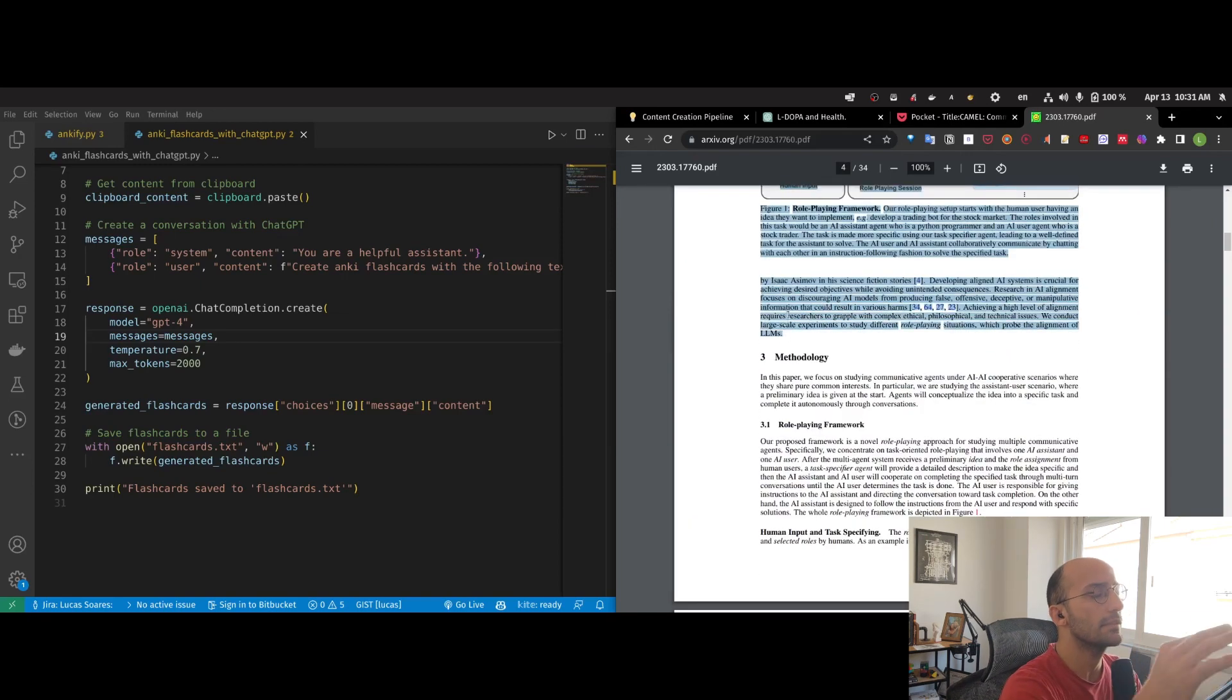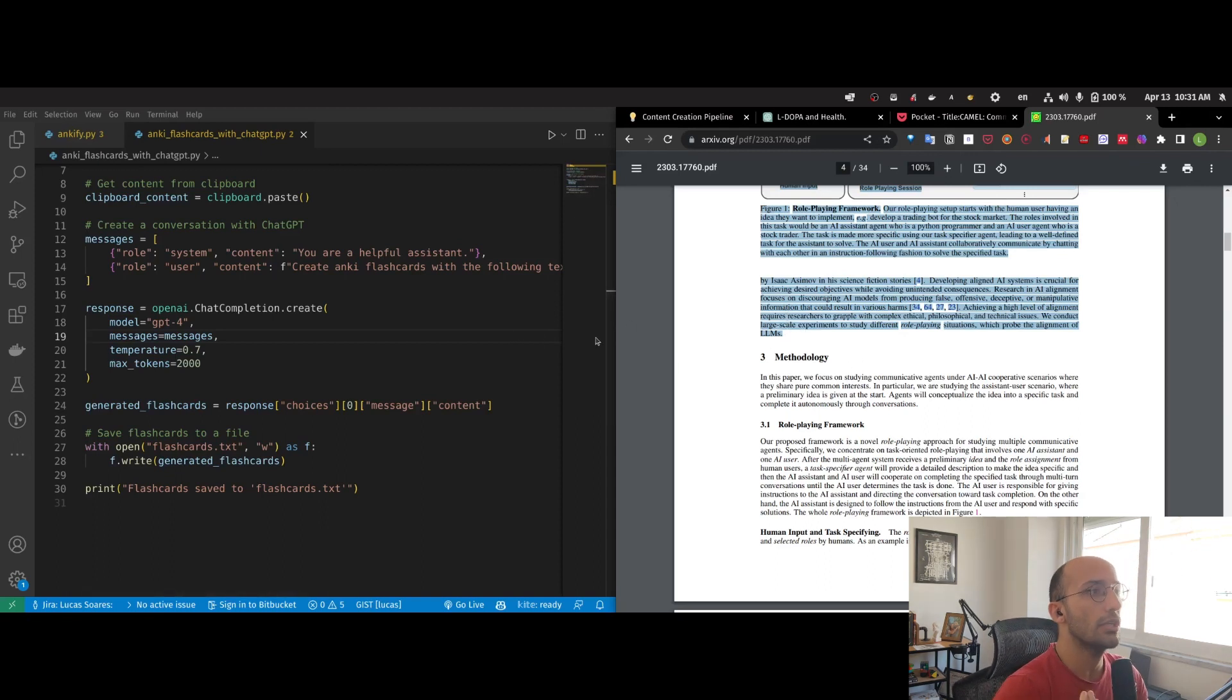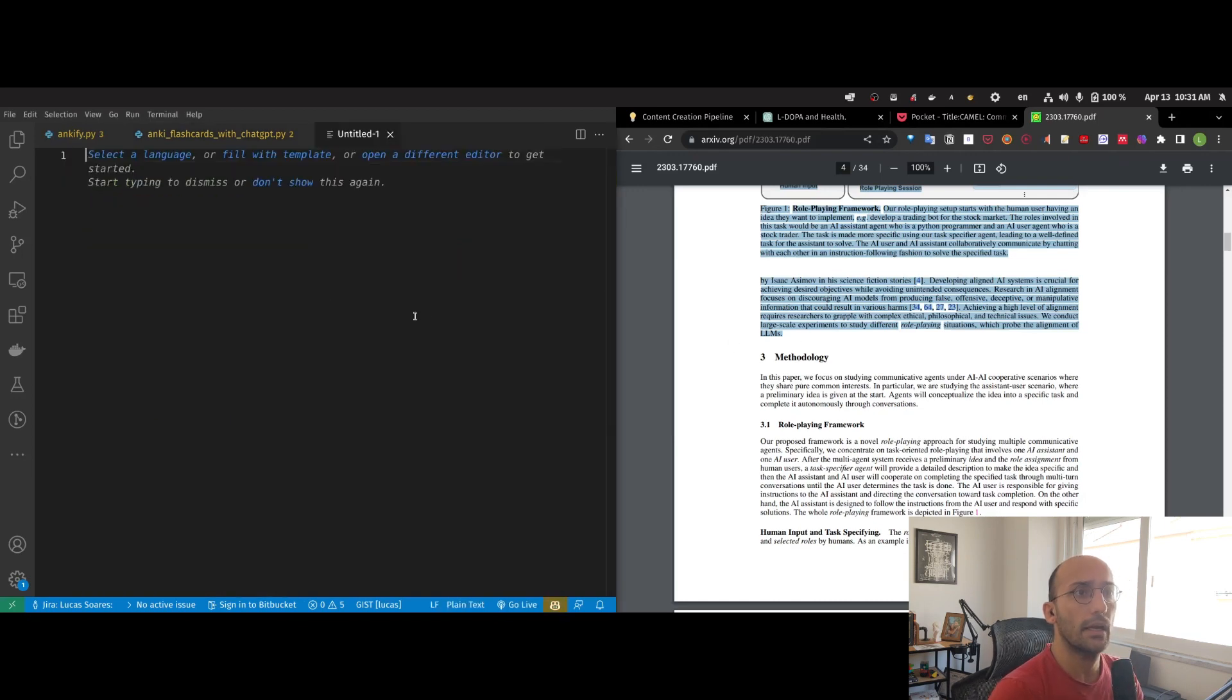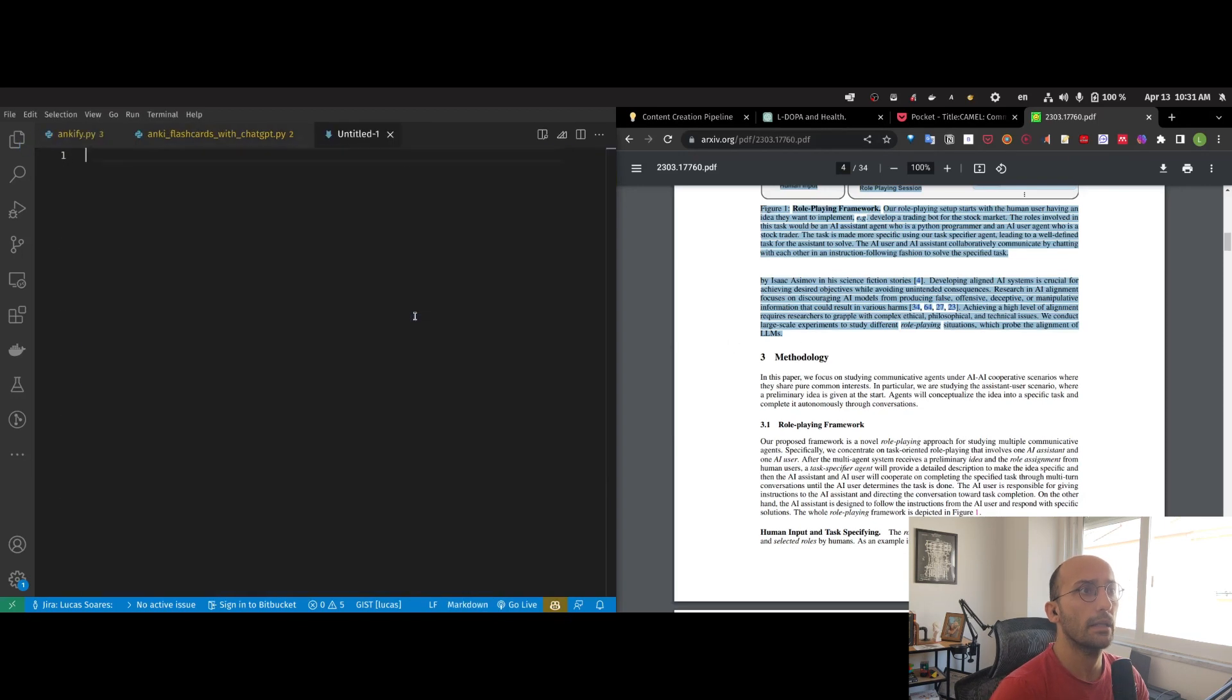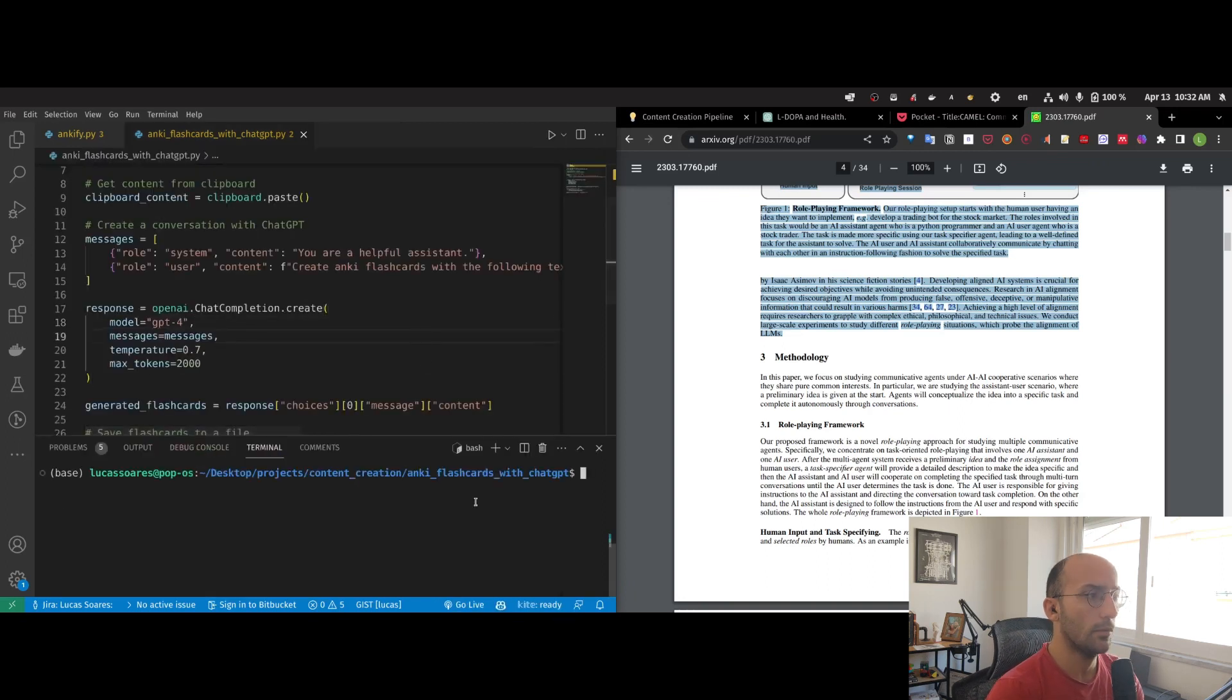I want to save it, but I don't want to be creating each Anki flashcard manually. So I copied. Let's check that I copied. Perfect. It's in my clipboard. Now I can just come here and run the script.